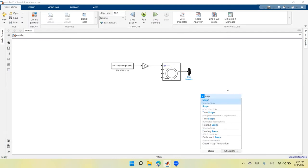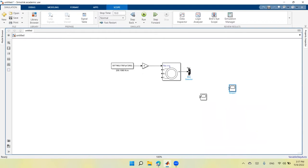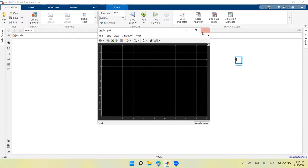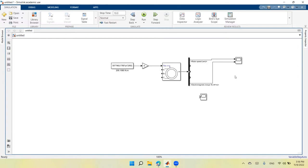I bring in a scope to show the measurements and configure it to have two input ports — one for speed and one for electromagnetic torque. To display the three phase currents, I use a multiplexer with three inputs connected to the phase current outputs, then feed the multiplexer into a second scope.